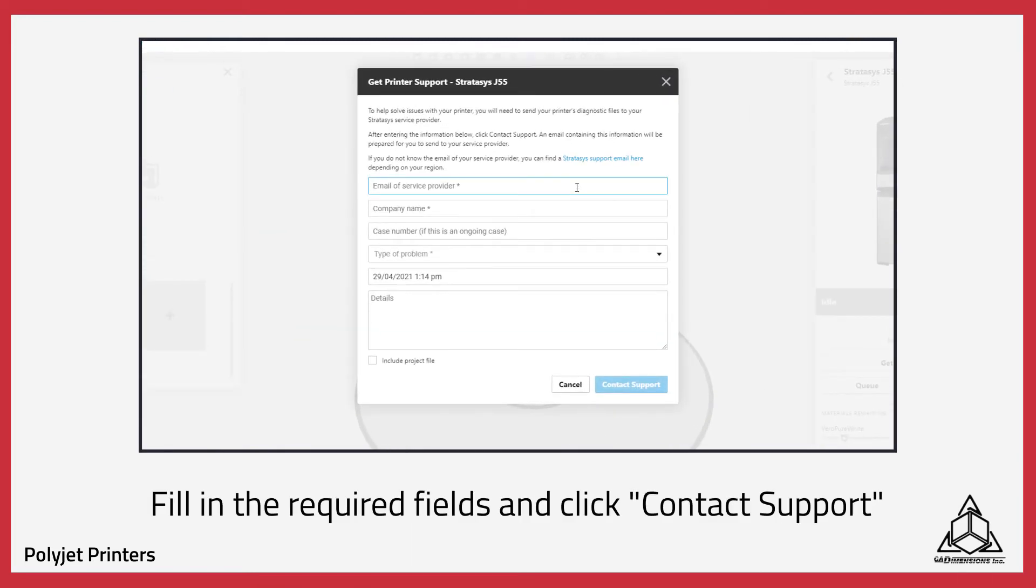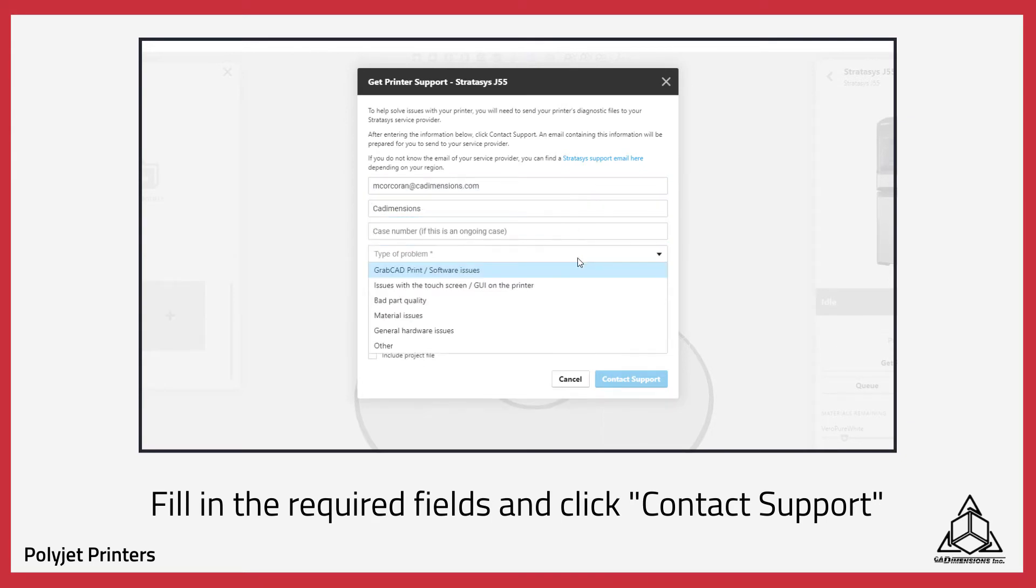Fill in the required fields and click Contact Support. Please be sure to include the details of the problem that you're having.